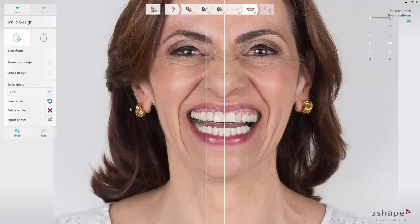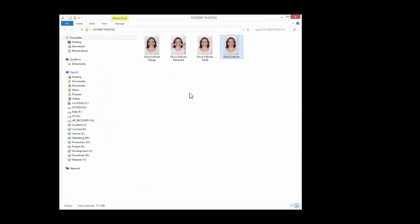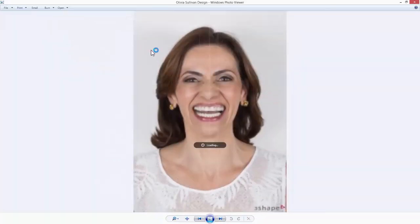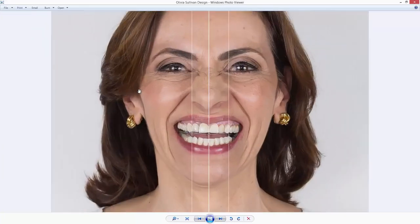The Export Photos button allows you to choose the location and export the photos in PNG format. Now you are familiar with the tools available in the Smile Design application. We hope this was helpful and thank you for watching.